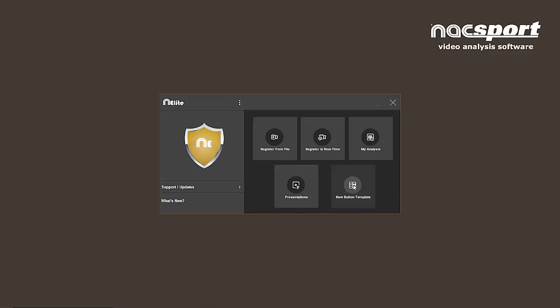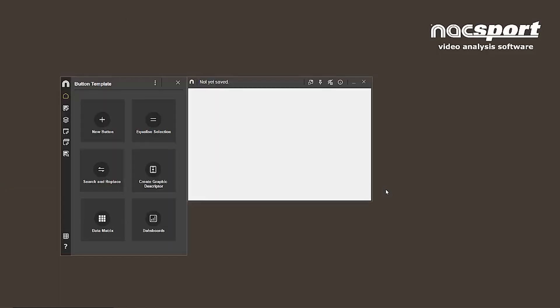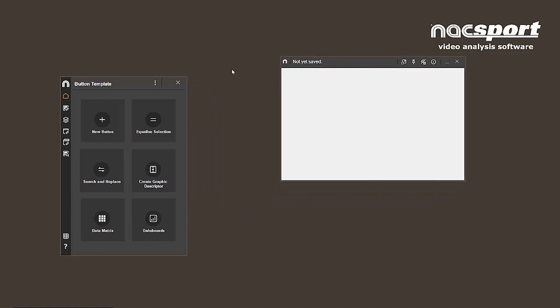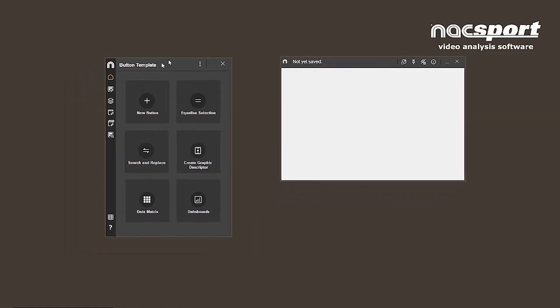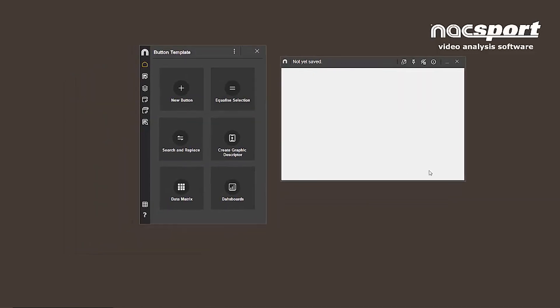Within the new button template environment, the first change that you'll see is that the template is now completely blank, without any buttons on it. In addition, all the icons that were previously at the top are now on the left hand side.